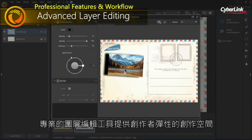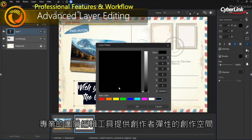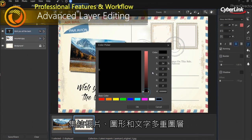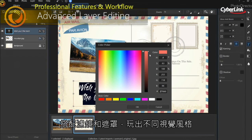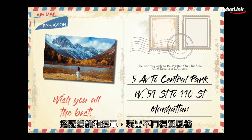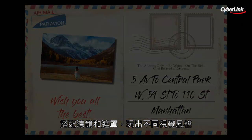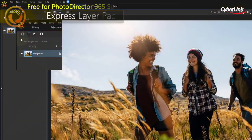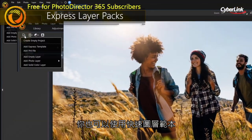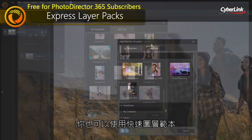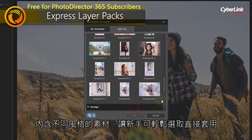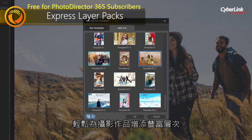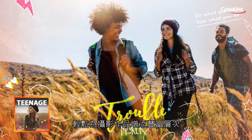Advanced layer editing provides the flexibility to create unique image compositions by combining images, texts and graphics. We've simplified layer editing with Express Layer Templates that contain all the components to instantly create creative, complex, multi-layer images.